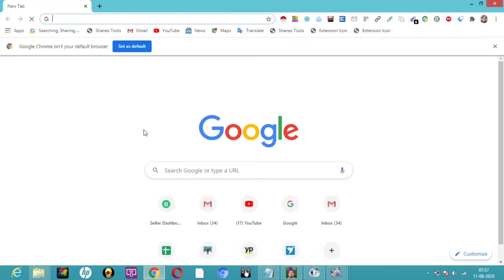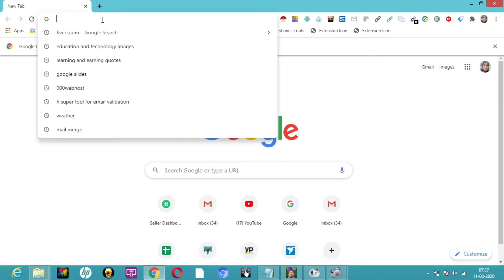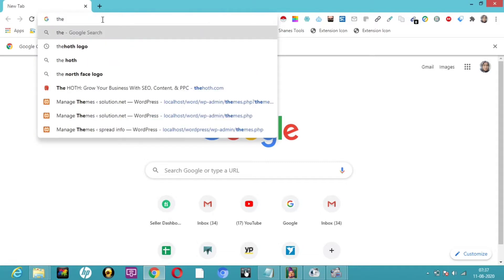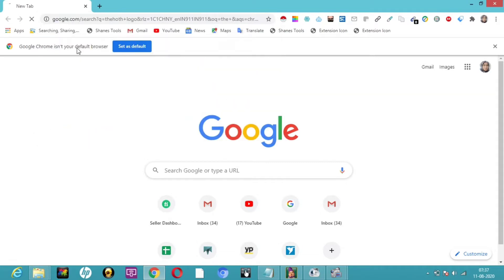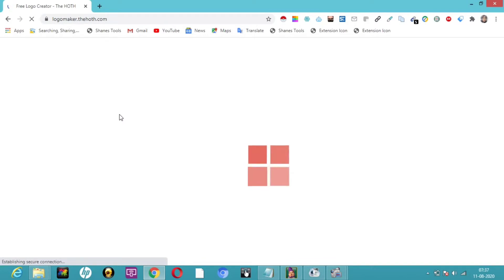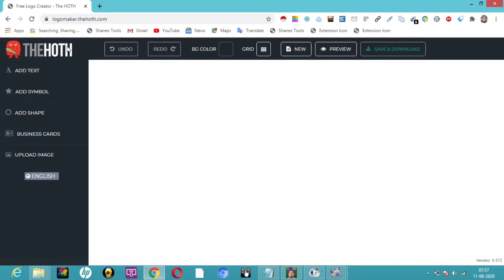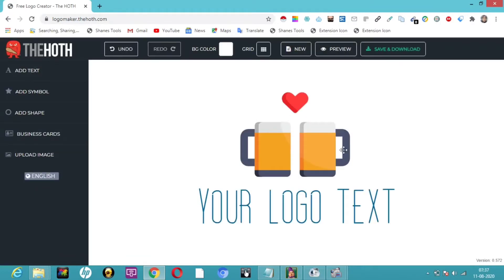All you have to do is just type the first link and click on it — hoth.com. This is the one you can see here. We already have one open here.